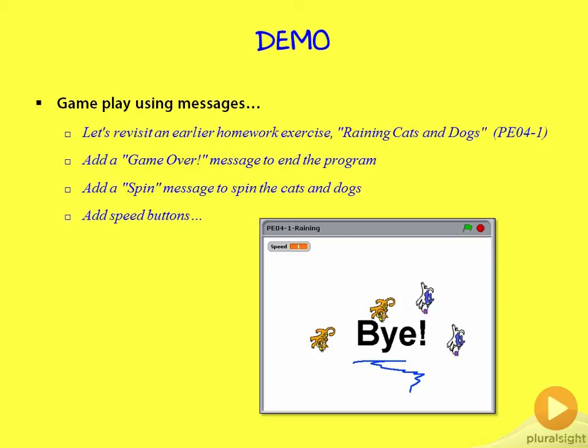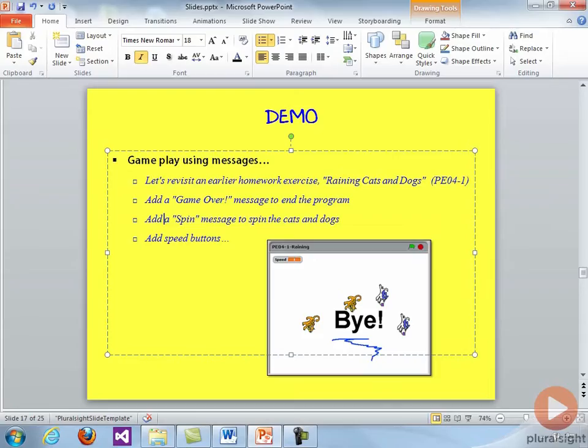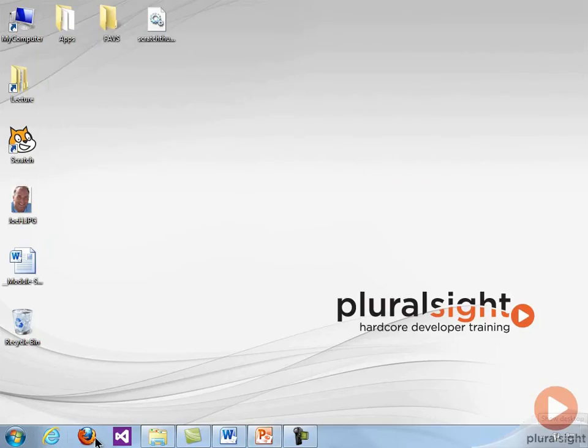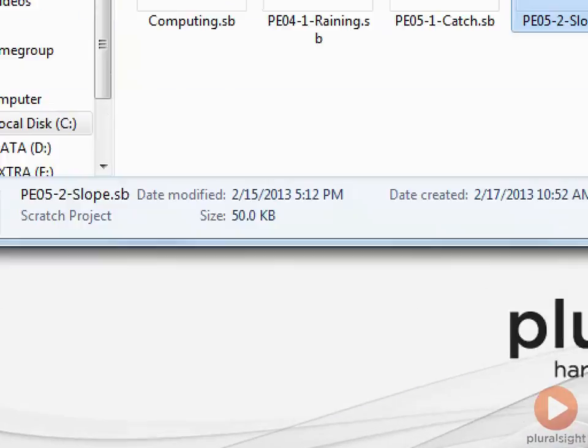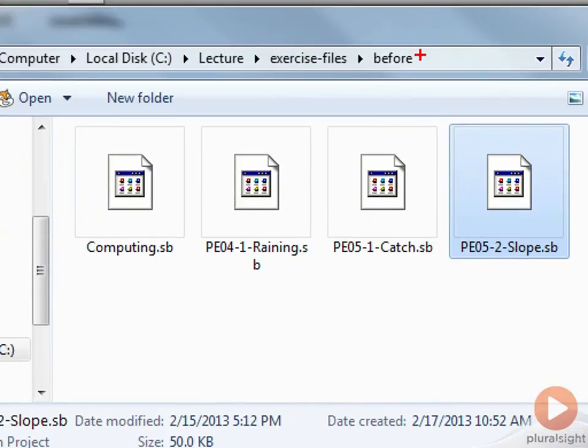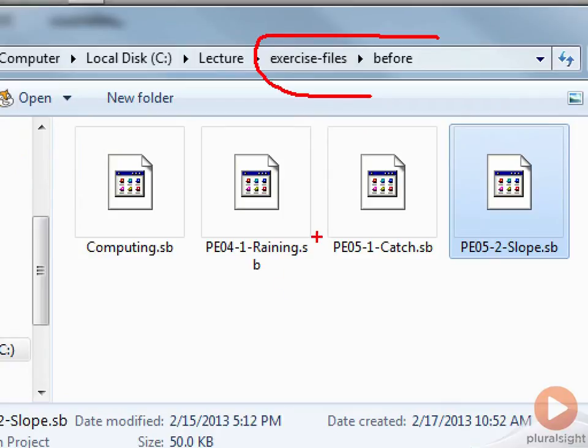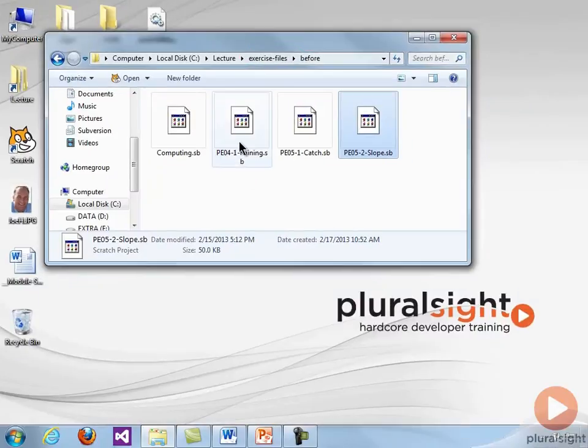I'm going to exit out of PowerPoint and head out to the desktop. And then we are once again back in our exercise files. You'll see there's one for exercise from module 4 that is raining cats and dogs. Let's open that in Scratch.